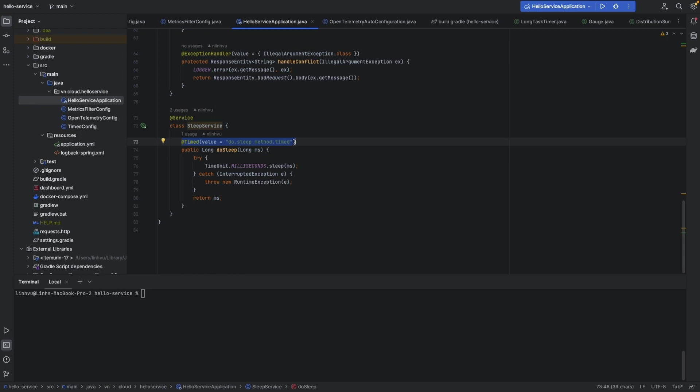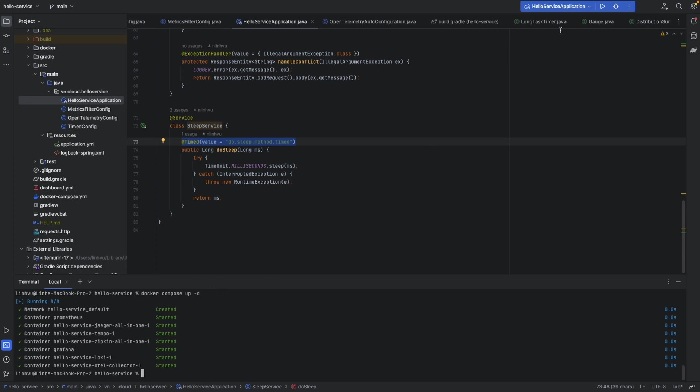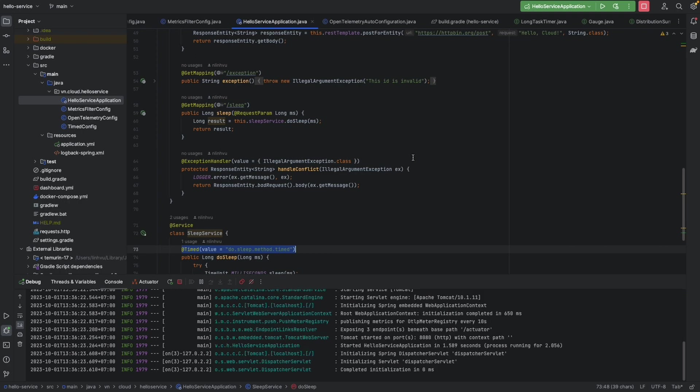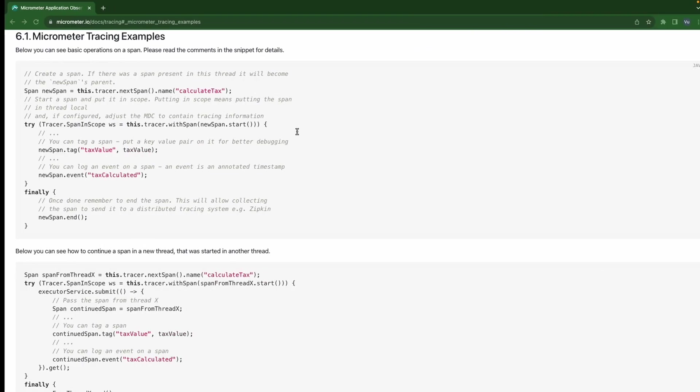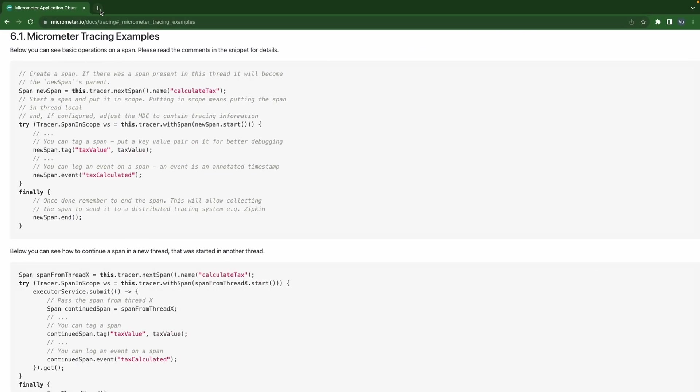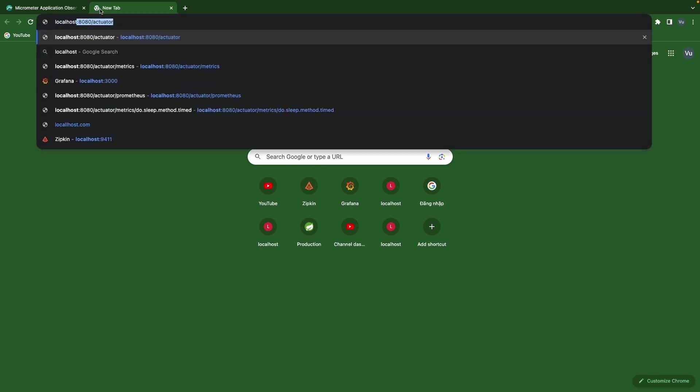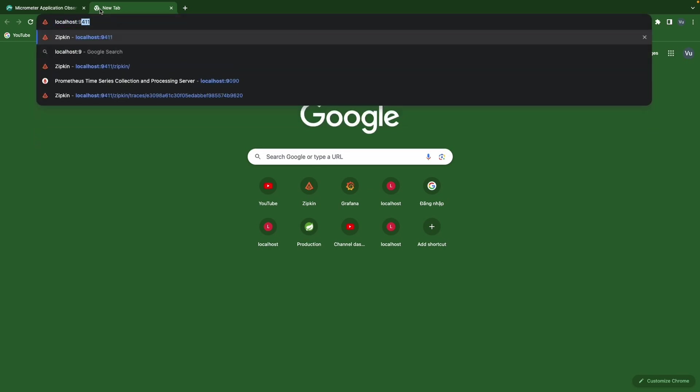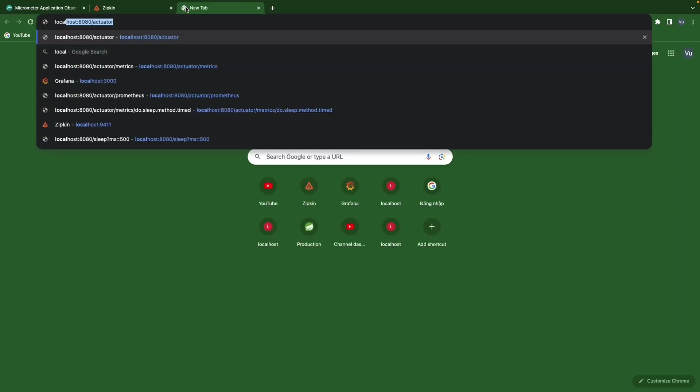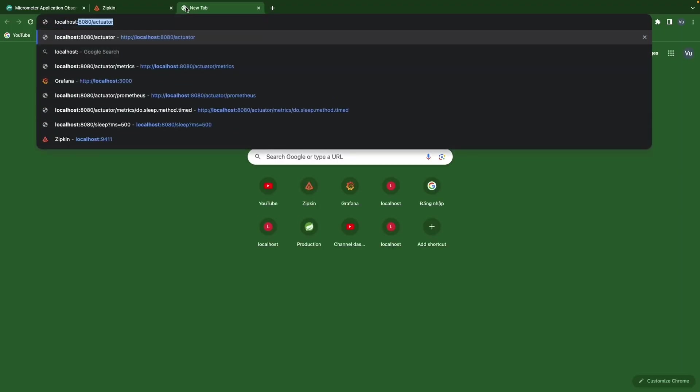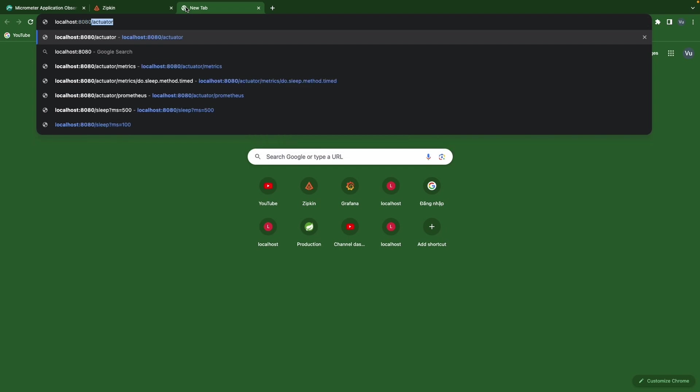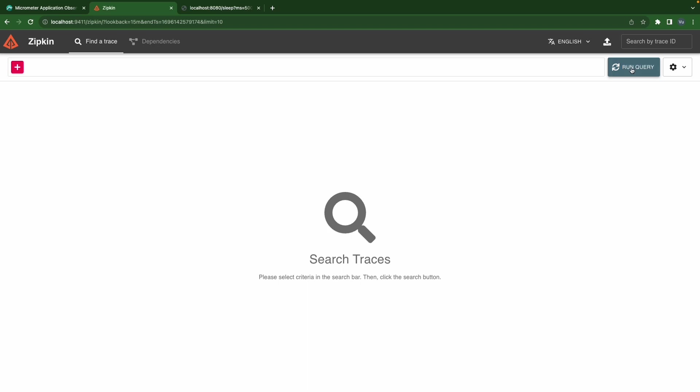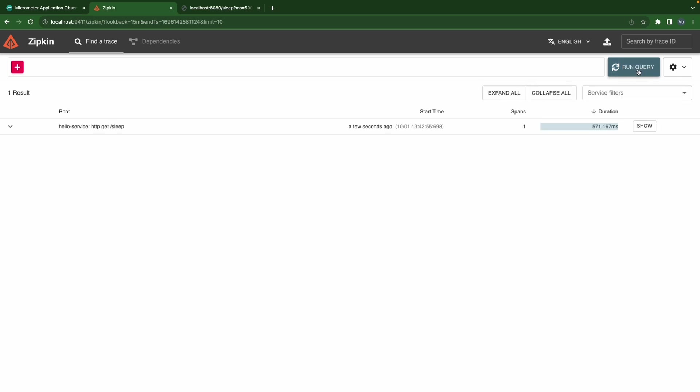And today we want to create a new span for this method as well. Okay let's spin up our infrastructure and start our service. Then we are going into our Zipkin at localhost 9411. We didn't see any trace here right, then we're going to create a new trace by sending a request to sleep.